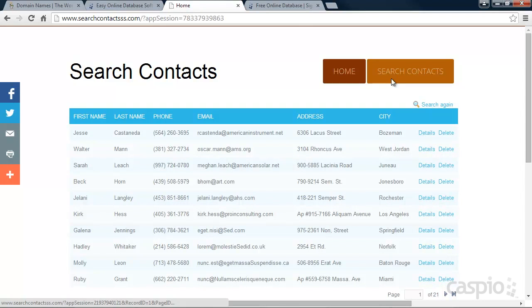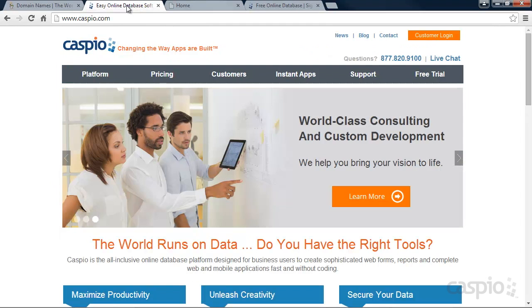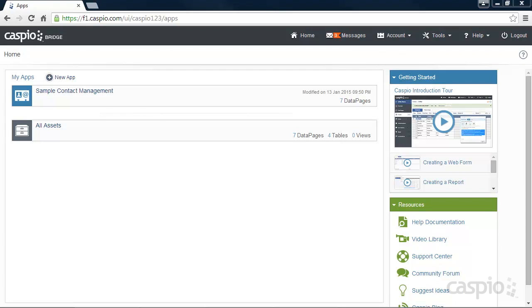To begin, click on the link in the description of this video to set up your free Caspio account. After filling out the form, you'll receive an email with your login credentials. Go ahead and log into your Caspio account by clicking on Customer Login.